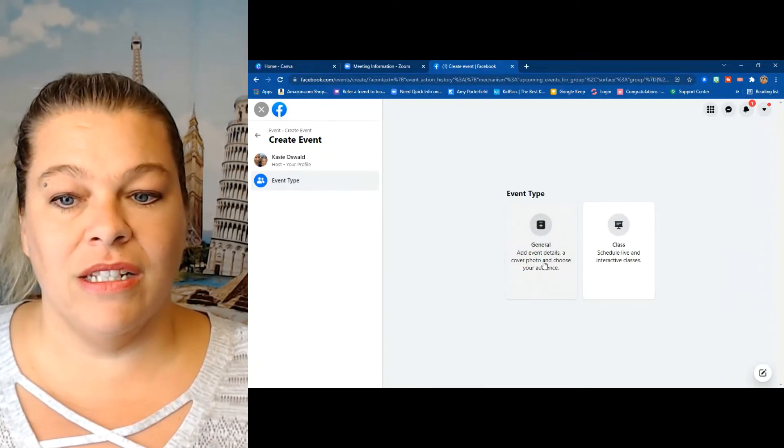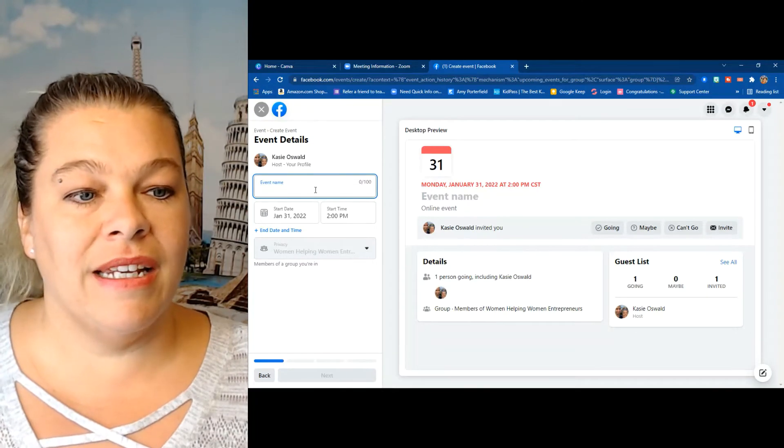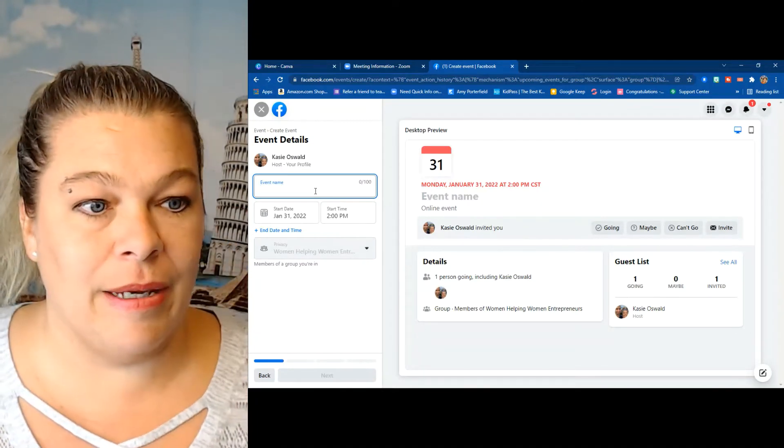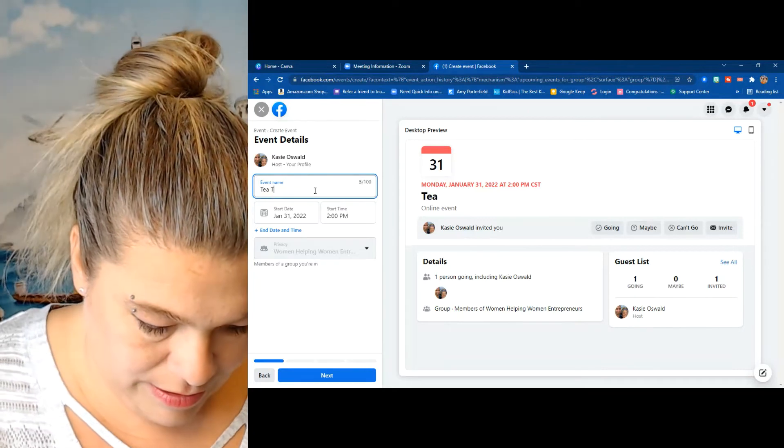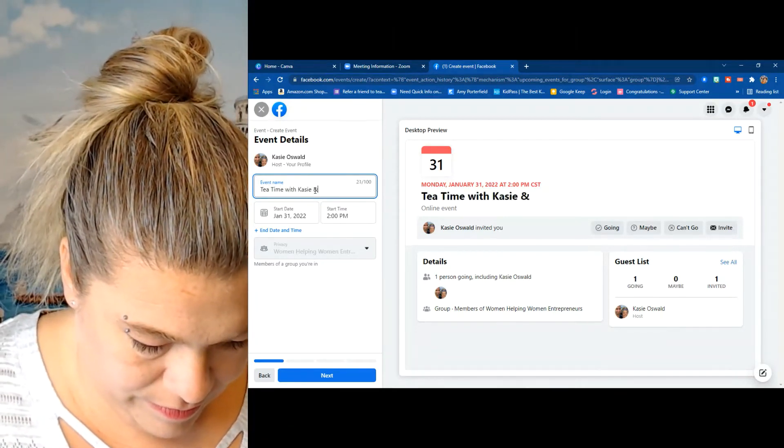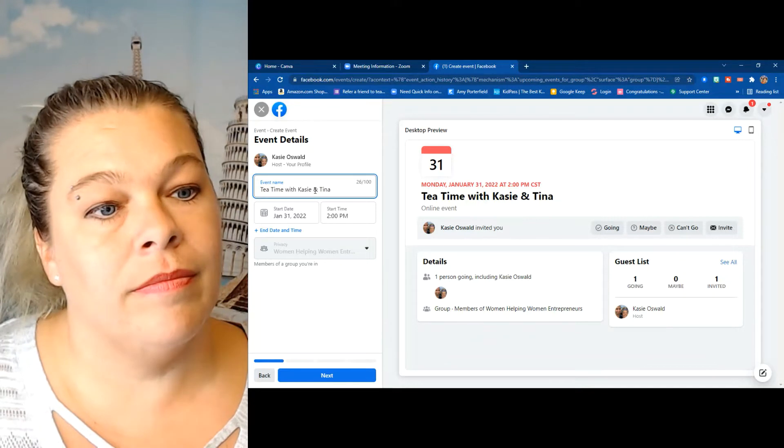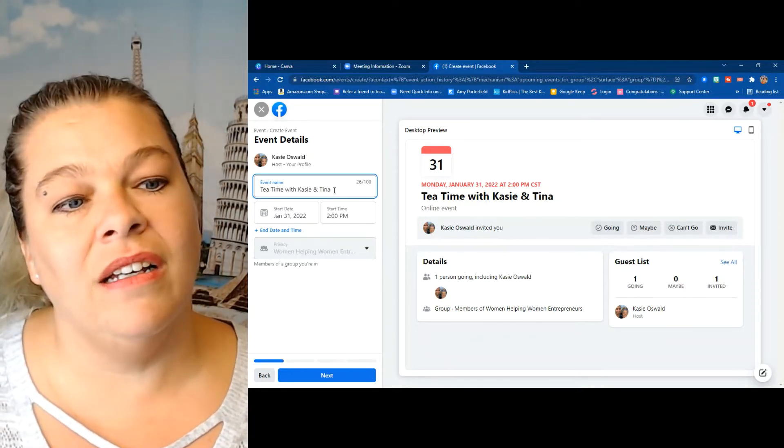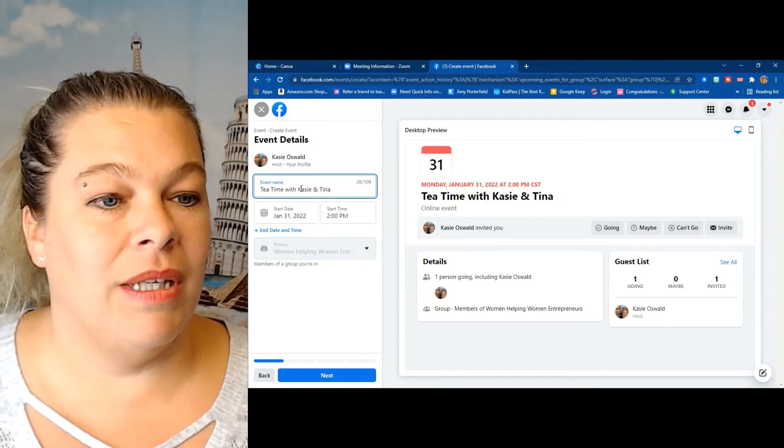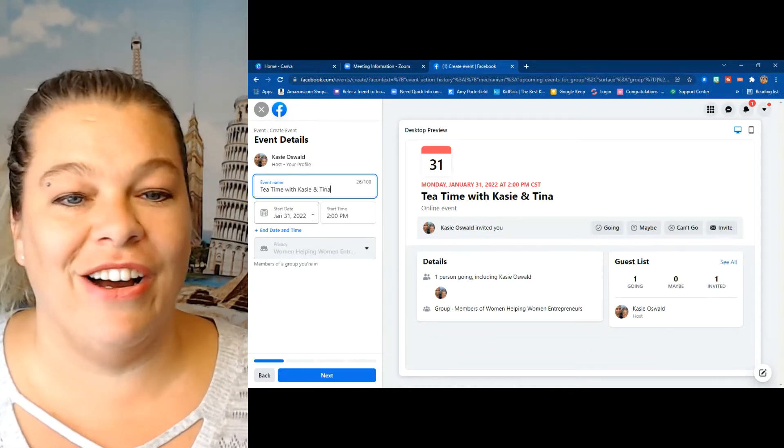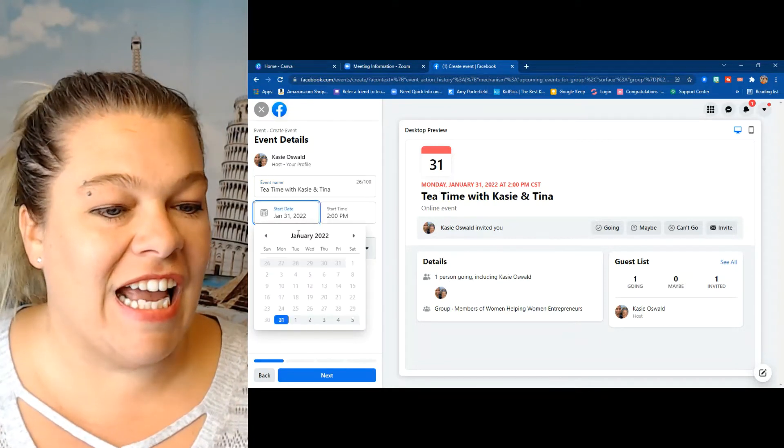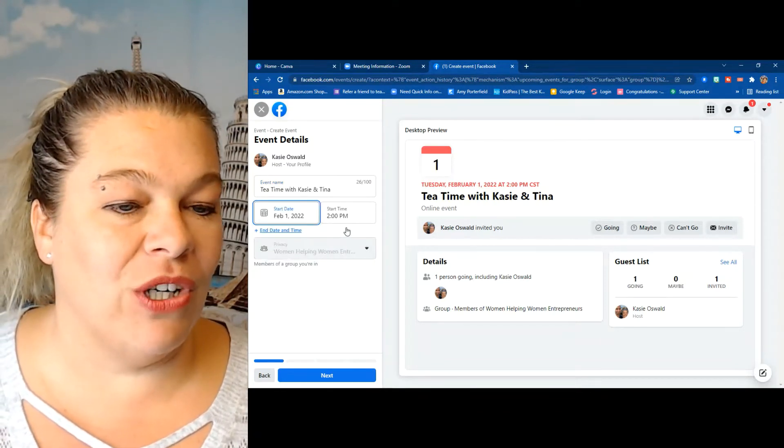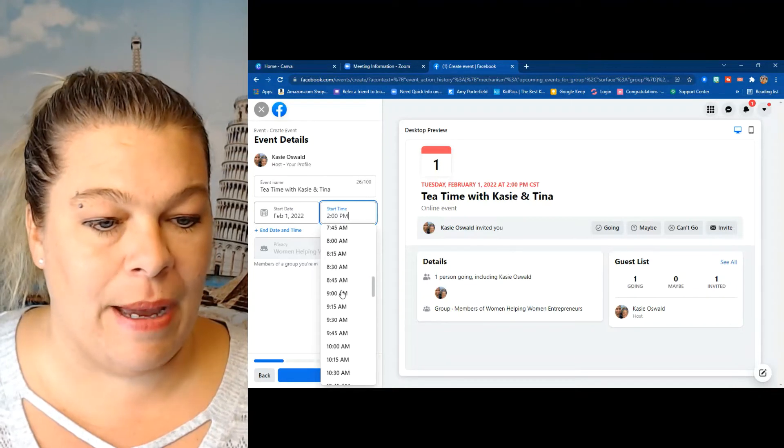I need an event name - tea time with Casey and Tina. Or maybe I'm just going to leave it at that for now, tea time with Casey and Tina. And it is going to be February 1st and it is at 11:45 a.m.